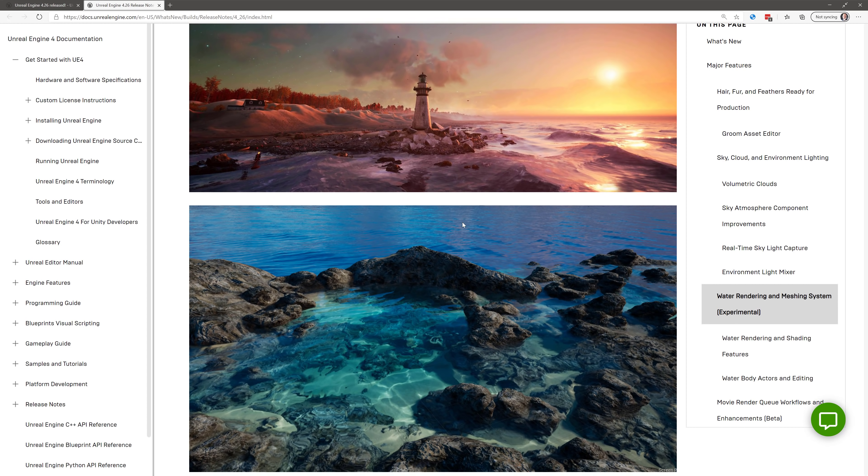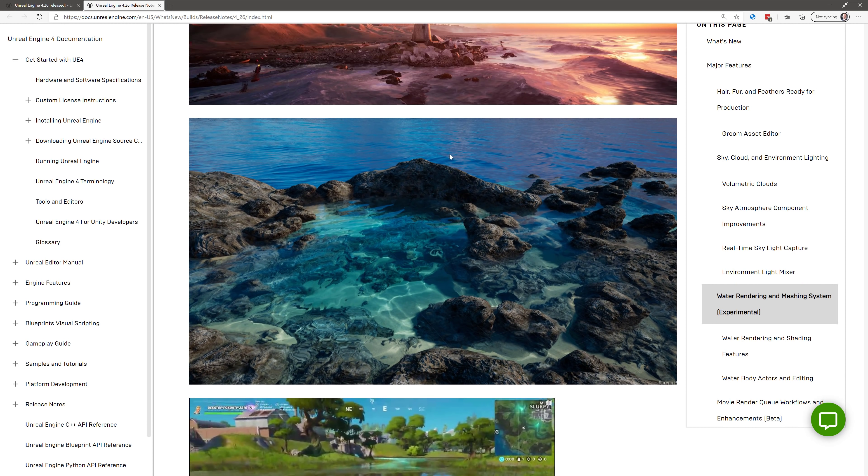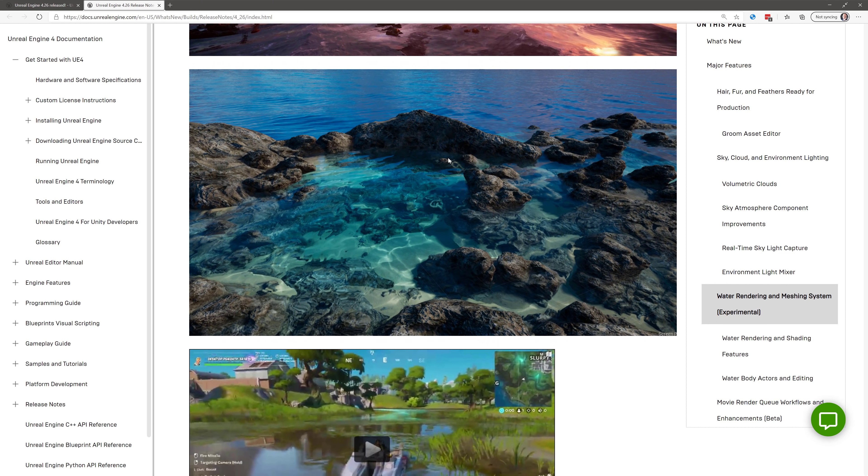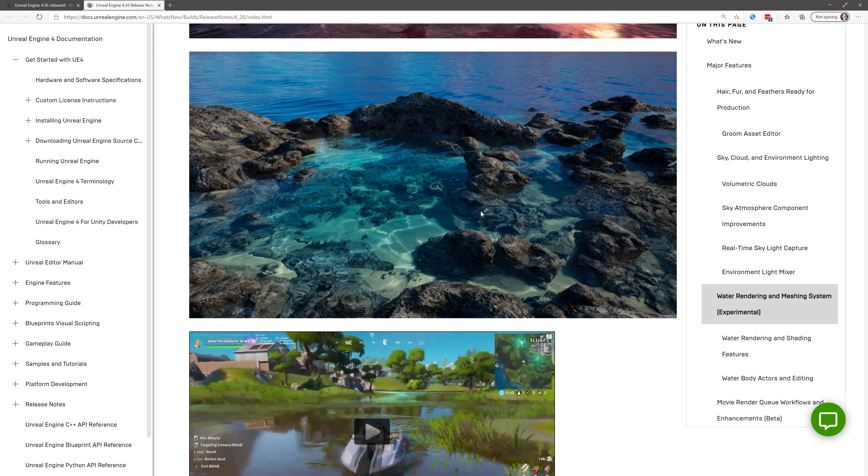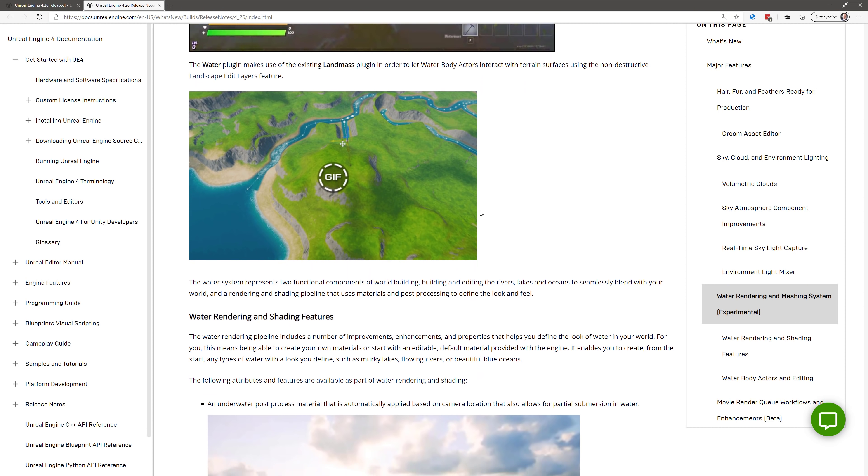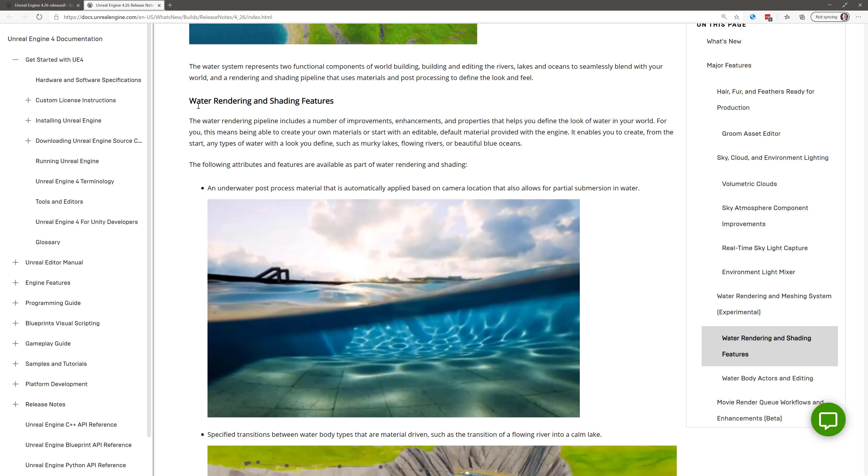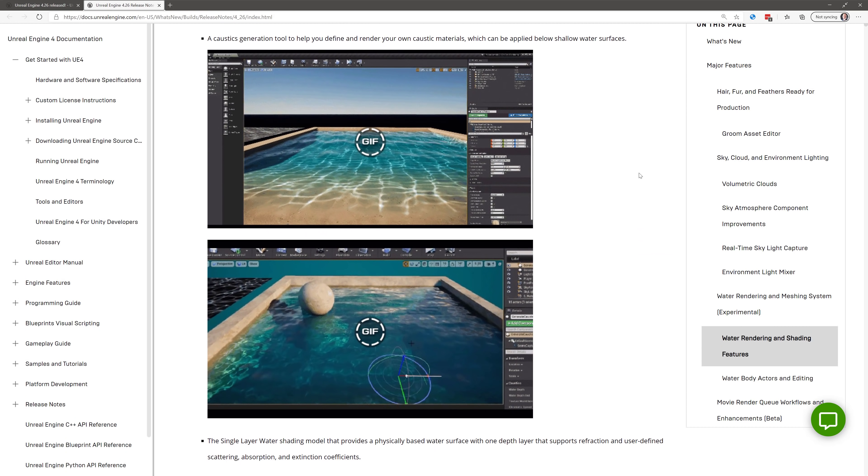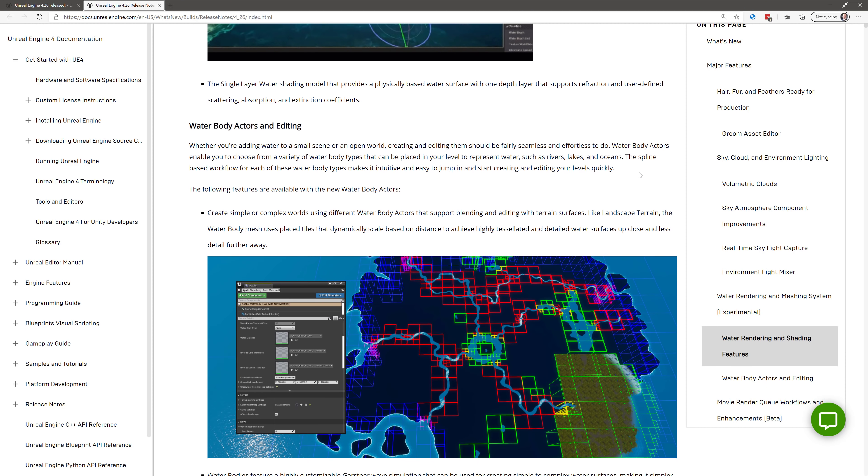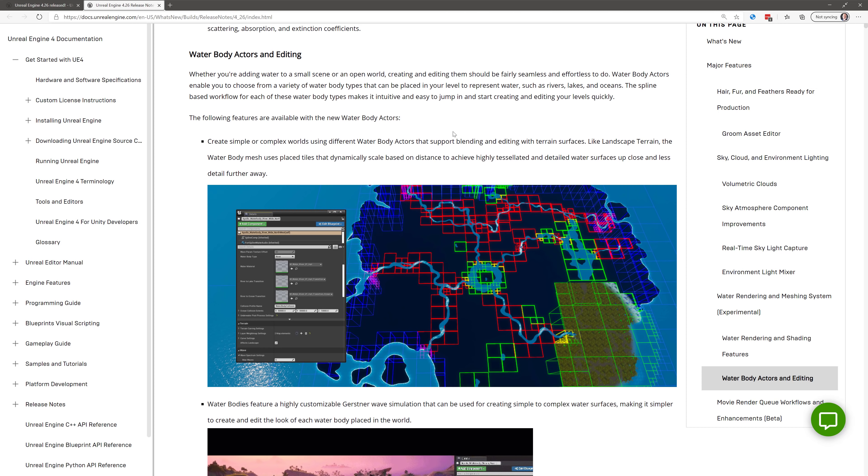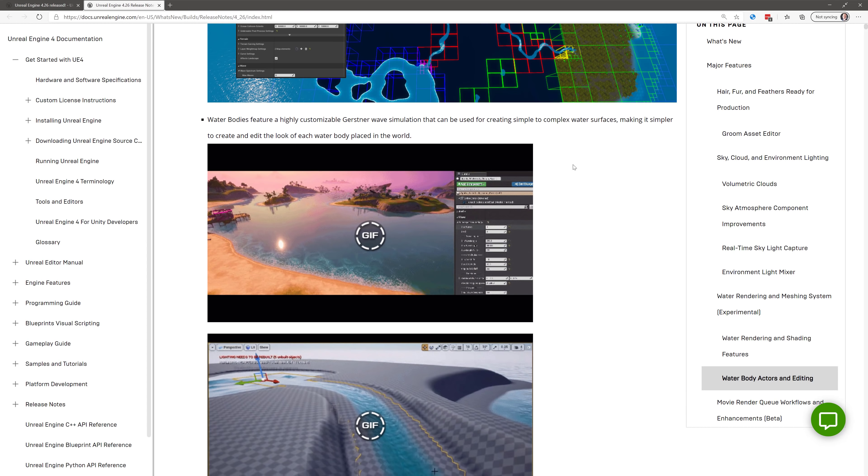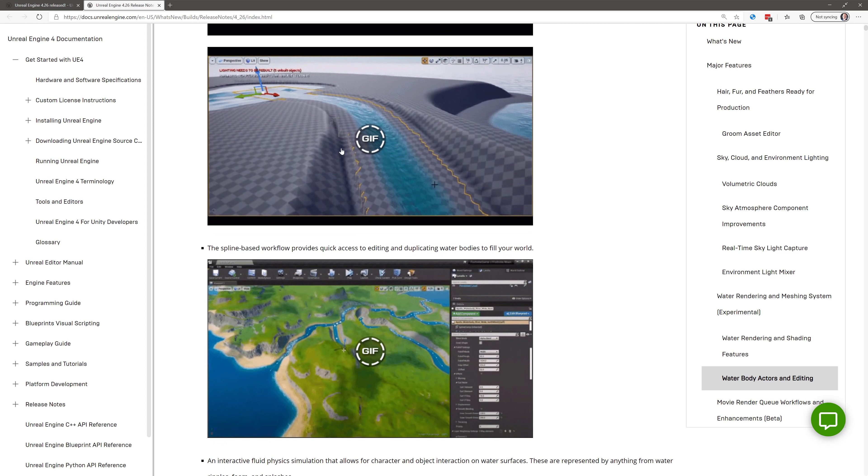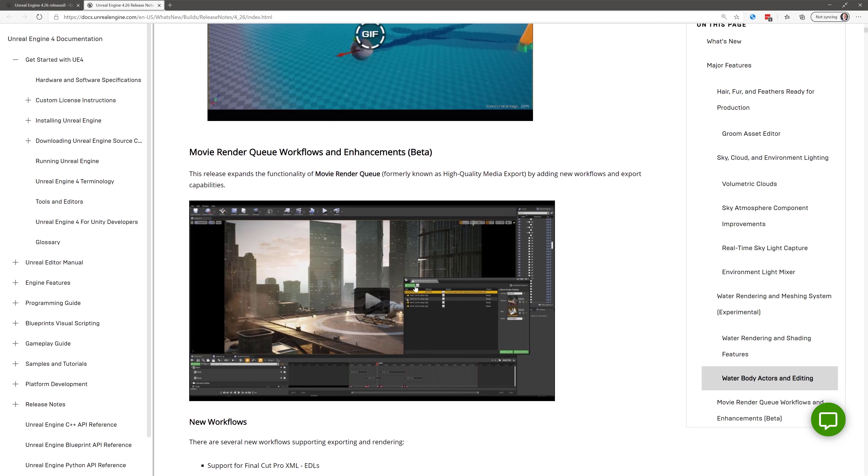Next, we've also got sky atmosphere component improvements. I'm not going to go into a full detail there. Real-time skylight capture. A lot of this, again, would be most useful for film, so if you're trying to get that perfect sky thing going. There's also the new environment light mixer. That brings all your environment lighting components for sky cloud. Directional lights into a single window. Water rendering and meshing system, which, again, is experimental. You can see much prettier versions of what we showcased earlier on, but this is the new system, and as you can see the waves in action. You've got a lot of fine-tuned detail control over how the watering works. There's also new additions to water rendering and shading features. It comes with a number of shaders, by the way, to get you up and going. Water body actors and editing. I showcased this in my other video, but when you put things in, they will actually interact with the water, so if you've got objects in the water, they will create the proper amount of wake. You've got the ability to find spline-based rivers. We looked at that really briefly.